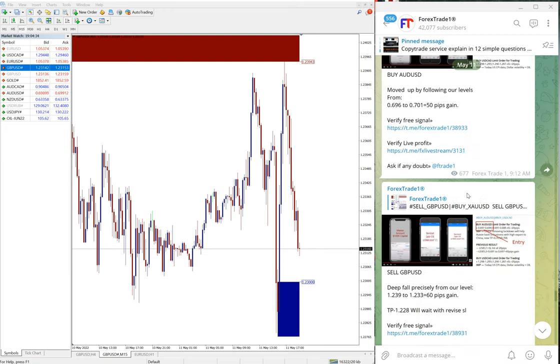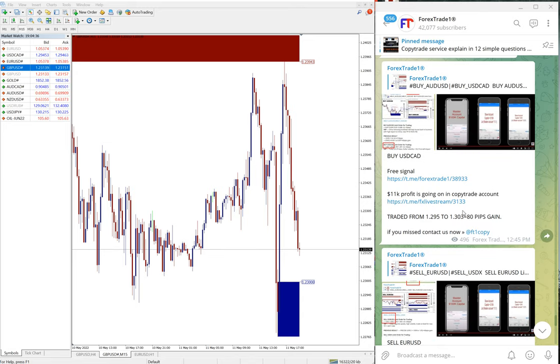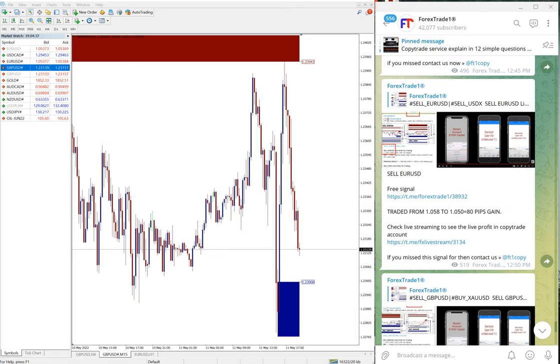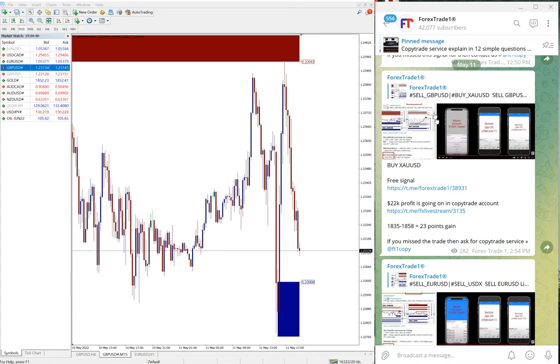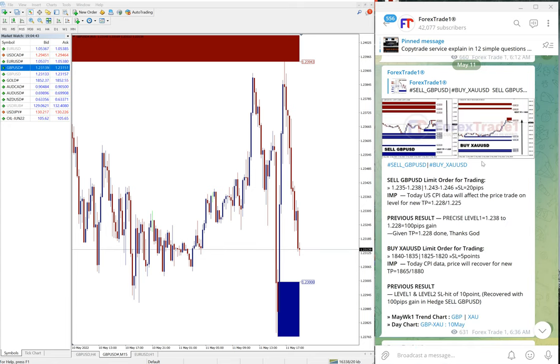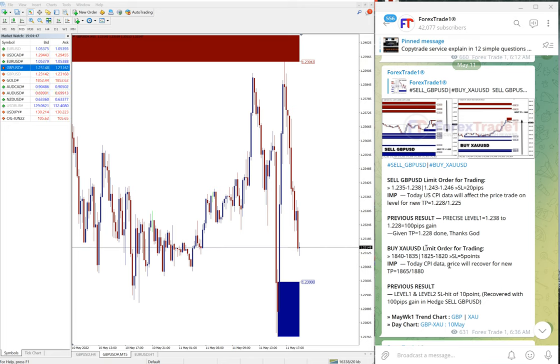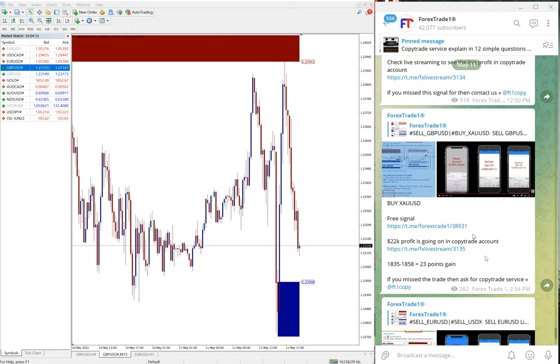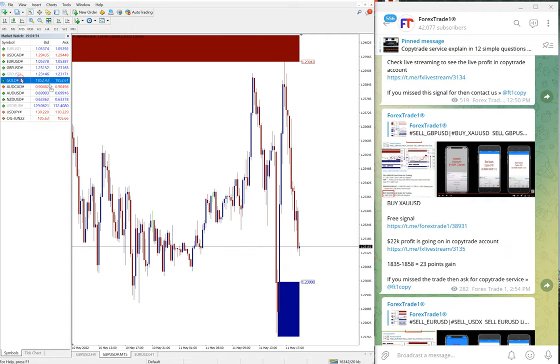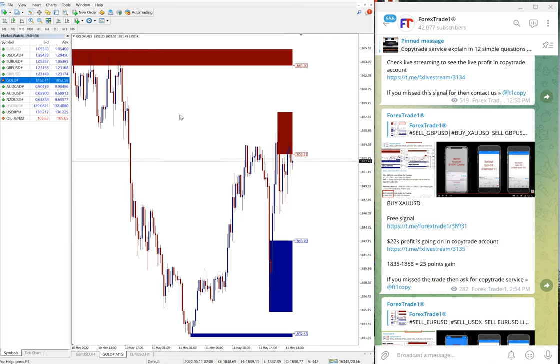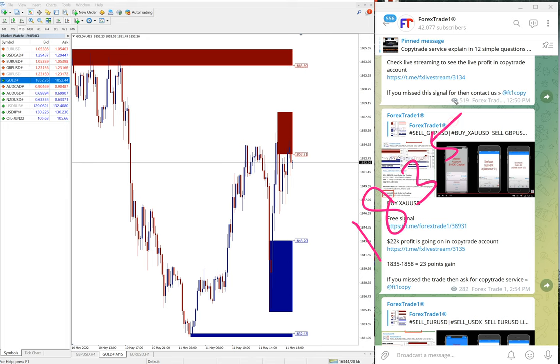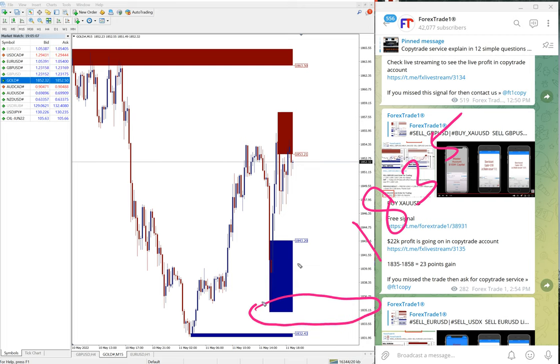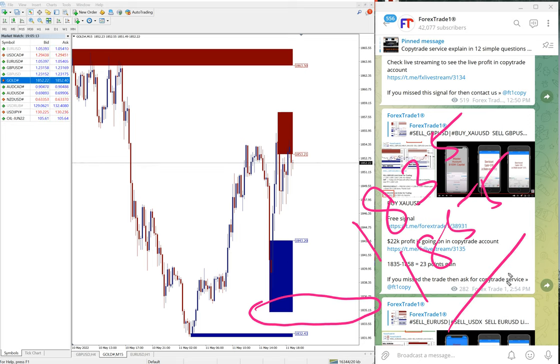The next signal is XAU/USD, which is hedging against GBP/USD. We've seen 120 pips gain on GBP/USD. Now we'll see the hedge pair XAU performance. Here is the gold chart. Entry at 1835, you can see here. High traded 1855.